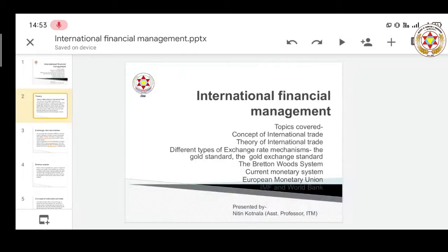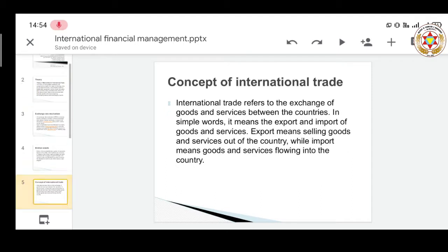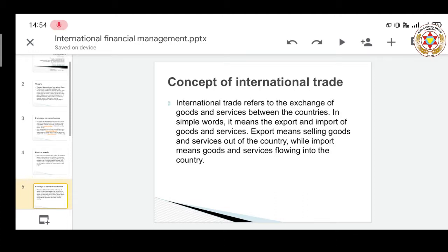Starting with the concept of international trade: international trade refers to the exchange of goods and services between countries — that is, trade beyond boundaries, among countries or businesses spread across the globe. In simple terms it means export and import of goods and services. Export means selling goods and services out of the country, while import means goods and services flowing into the country.